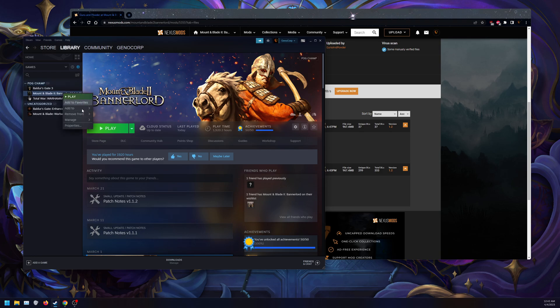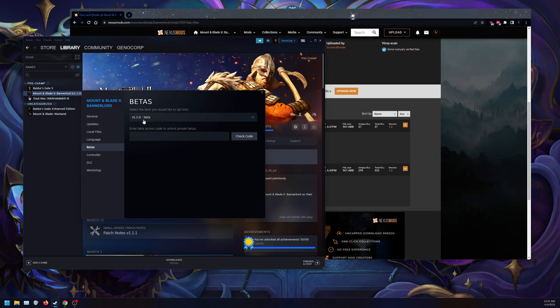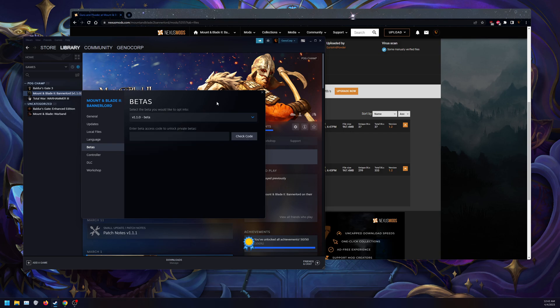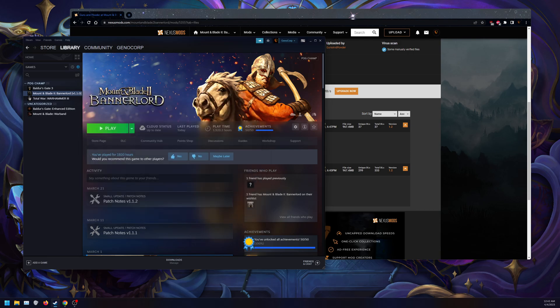Go to Bannerlord that you have installed, go to Properties, then Betas and select 1.1.0. If you want to test, you can select these options here, but as of right now I can confirm 1.1.0 works. Once that's done downloading, go to your local files and verify the integrity of your files. This will ensure that the download you have is correct.